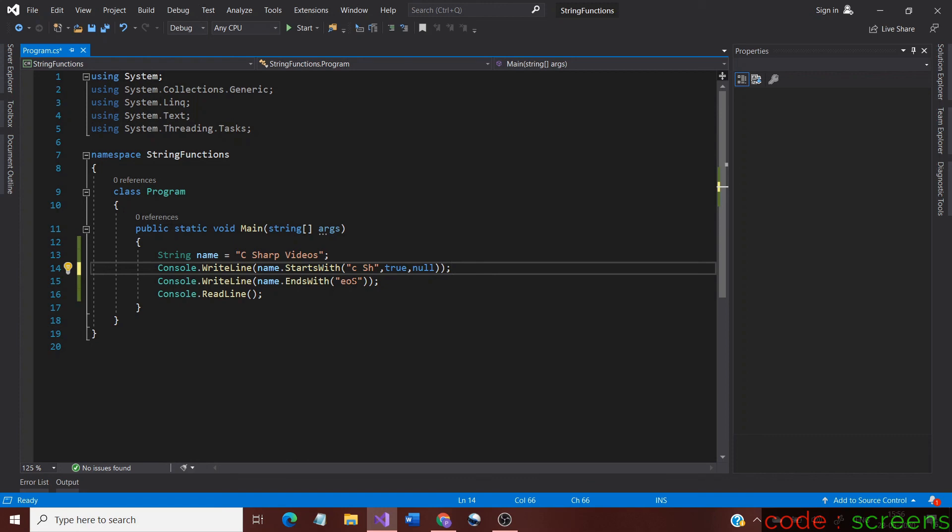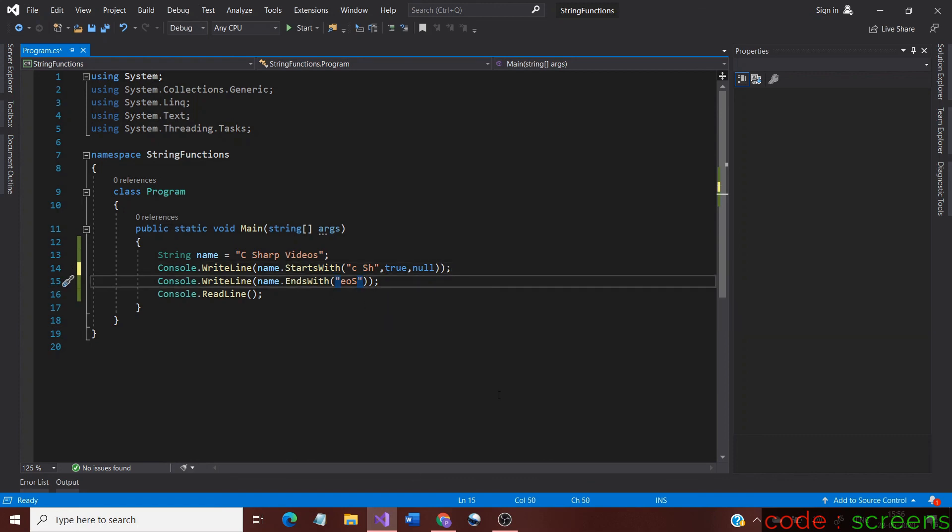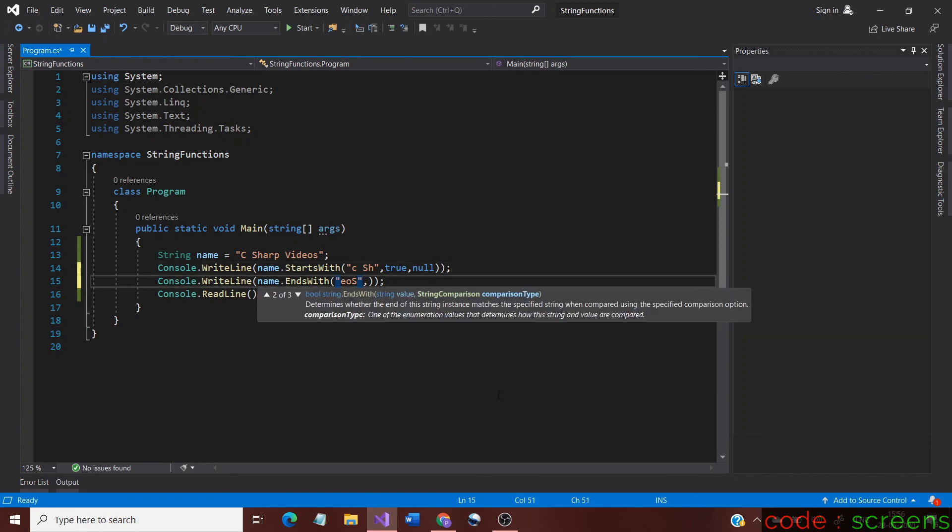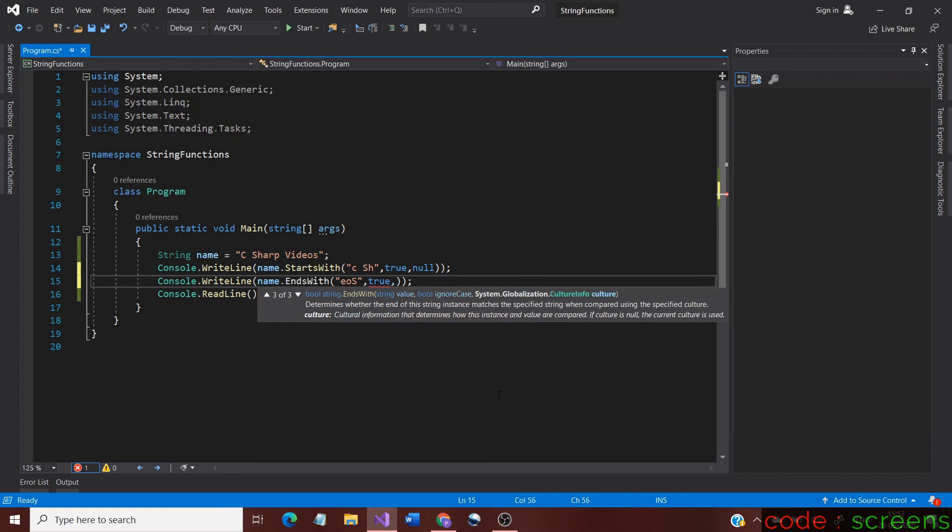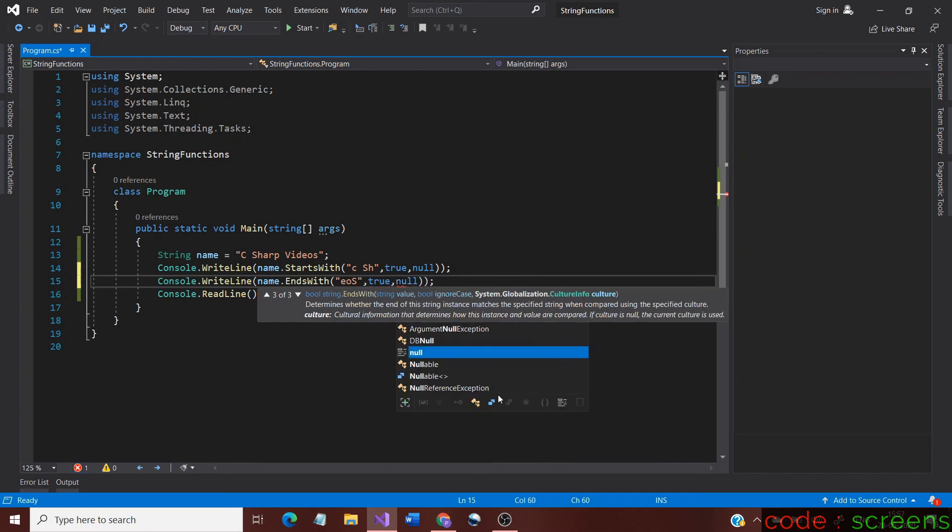Providing a culture-specific information compares the string according to the culture. Giving null allows the current culture. We provide null in both the methods.